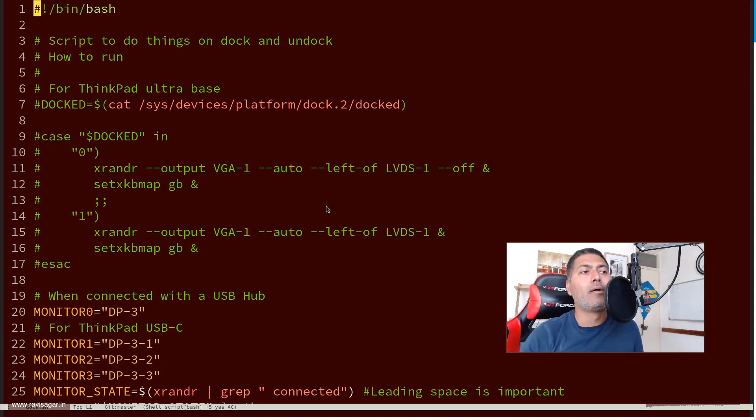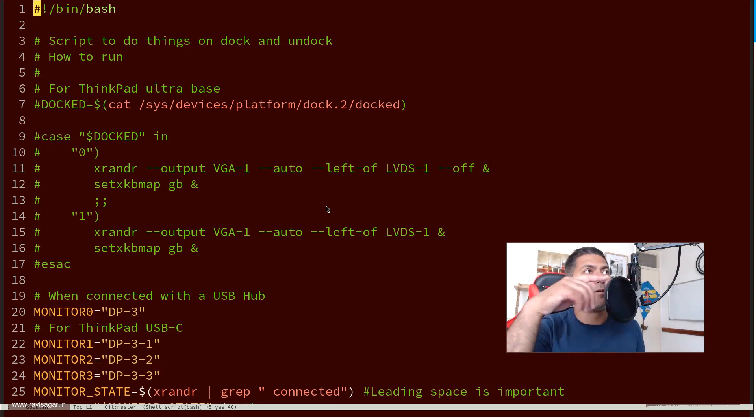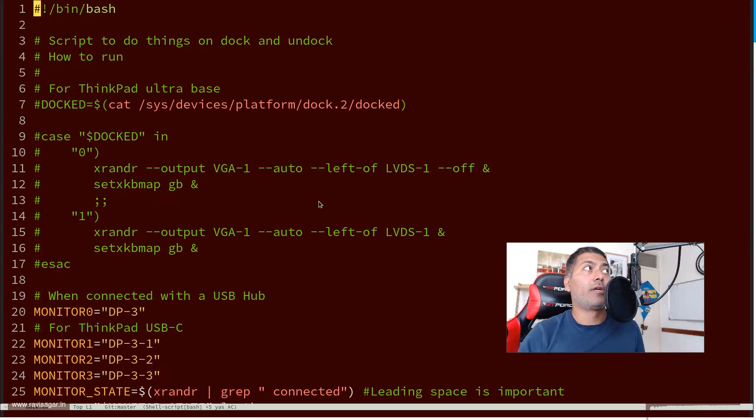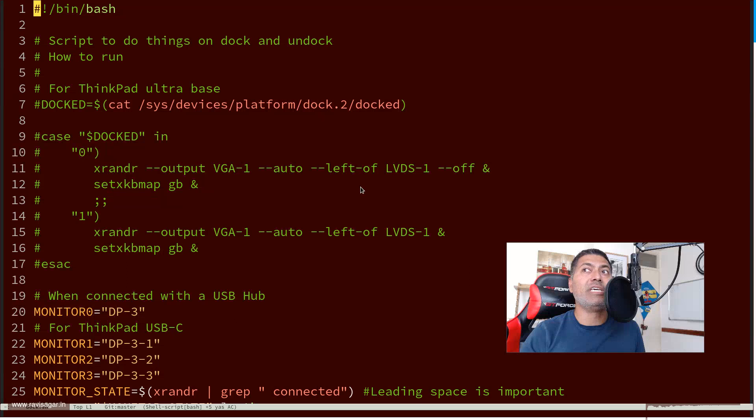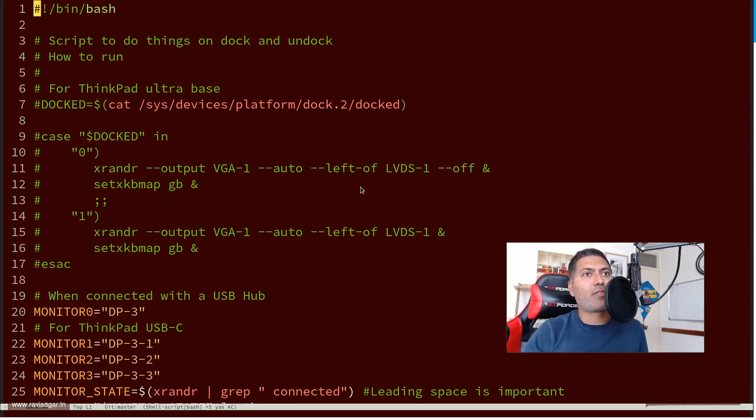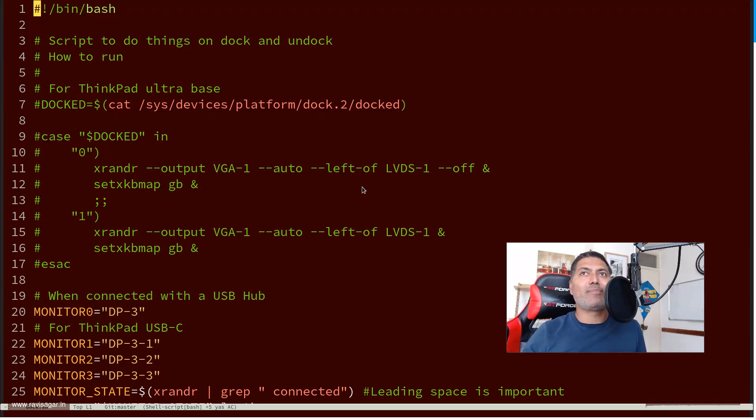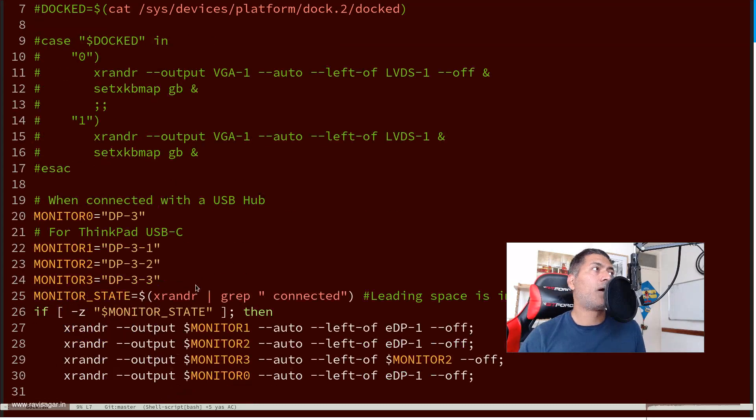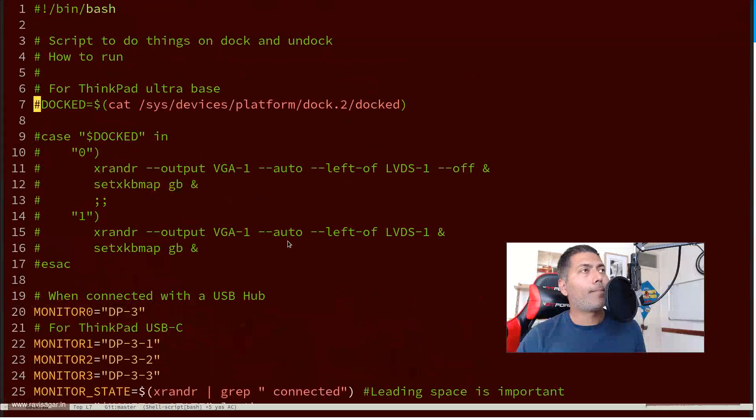At the same time, I run the script every minute. So if the dock is not there, then it will make sure the display is disconnected. Of course, I use XRandr command.